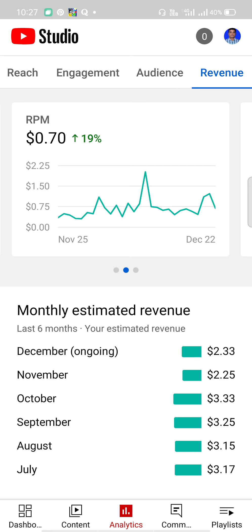For YouTube channels it is $5 to $10 for millions of subscribers and millions of users that are available. RPM is the creator side and CPM is the advertiser side.